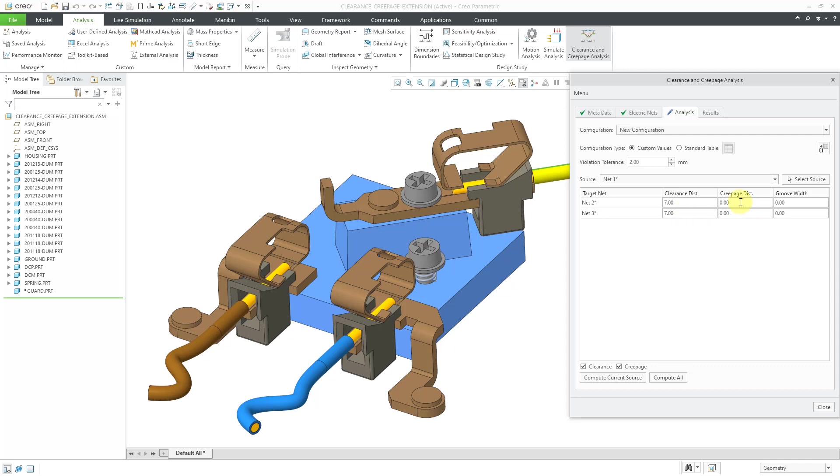And then for the creepage distance, that's the distance along surfaces between the different nets that you want to avoid. We're going to use a value of 10 and a value of 10.